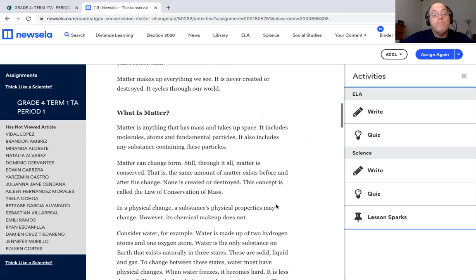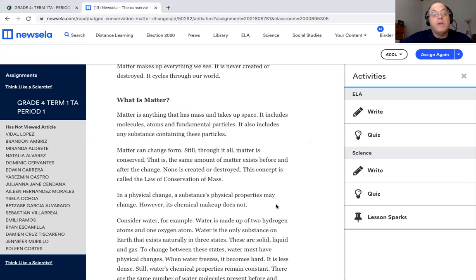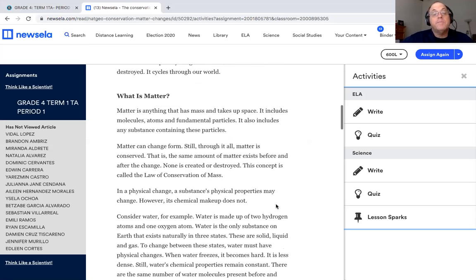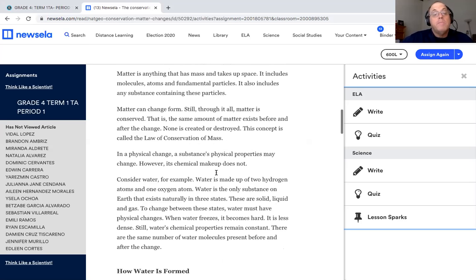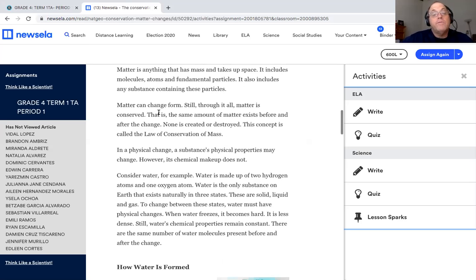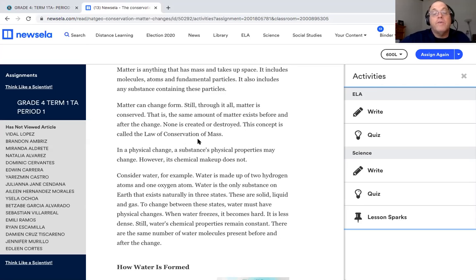Matter makes up everything we see. It's never created or destroyed. It cycles through our world. That's really hard to fathom, but it's true. What is matter? Matter is anything that has mass and takes up space. It includes molecules, atoms, and fundamental particles. It also includes any substance containing these particles. Matter can change form. Still, through it all, matter is conserved. That is, the same amount of matter exists before and after change. None is created or destroyed. This concept is called the law of conservation of mass.